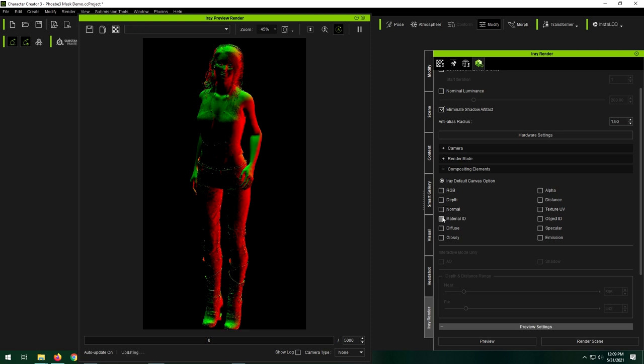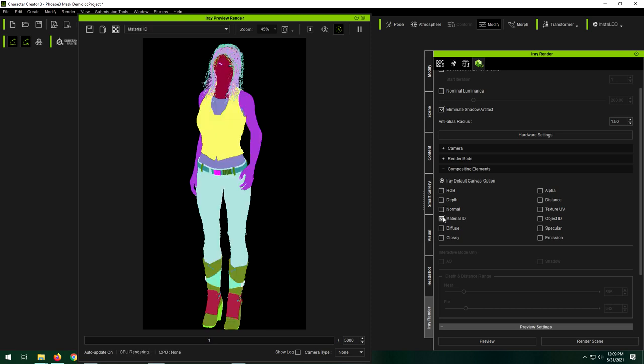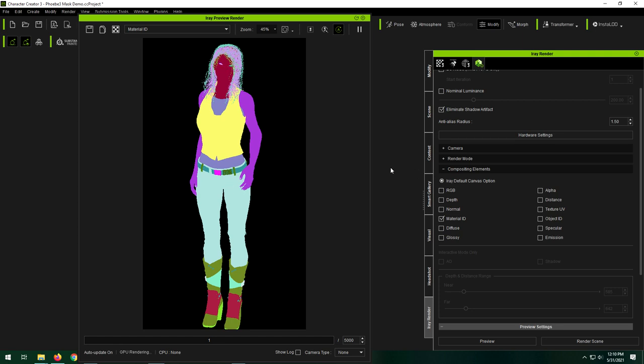We also have material ID. So material ID is similar to, the material ID is going to create a mask for every single different material that's in our picture. So you'll note that, you know, head, body, arms, and you can't see them, but legs would be different colors for our character, as well as nails and eyelashes, because they are different material zones.